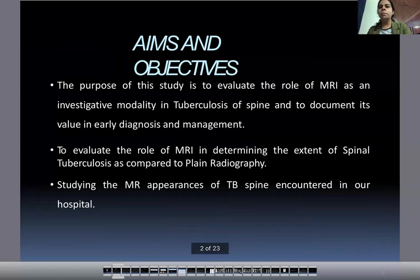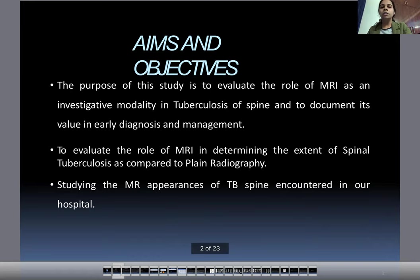Aims and objectives: The purpose of this study is to evaluate the role of MRI as an investigative modality in tuberculosis of the spine, and to document its value in early diagnosis and management. We also assess the role of MRI in determining the extent of spinal TB compared to plain radiography, and study the MR appearances of TB spine encountered in a hospital setting.